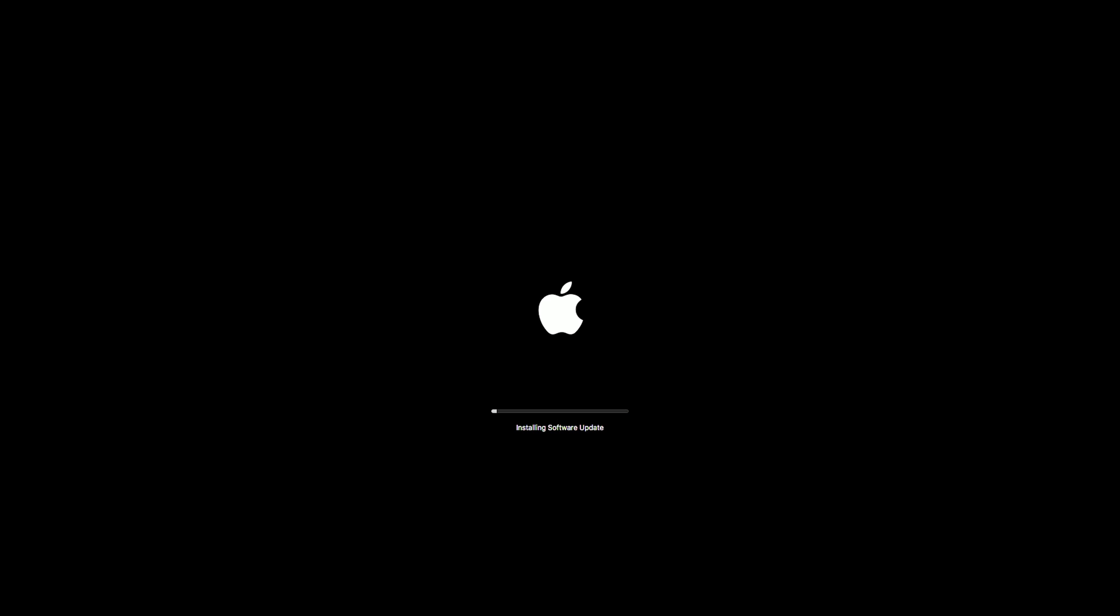Now if none of these things work for you, there are still plenty more options that you could try. If you can get Apple's website to load, that would be your best option, but you could also upload the DMG from another computer to some service like Dropbox or Google Drive. You may have better luck loading those websites.